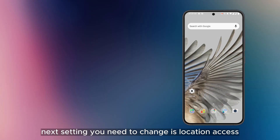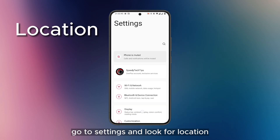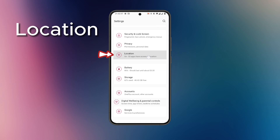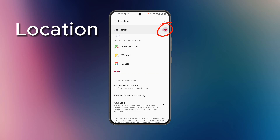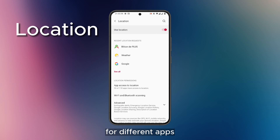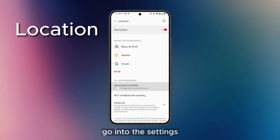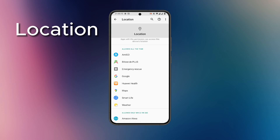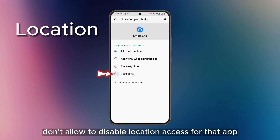The next setting you need to change is location access. Go to Settings and look for Location, then tap on Location. Here you can turn off location completely, but you can also turn off location separately for different apps. A little further down you will see an option called App Access to Location. Go into these settings, choose the app that doesn't need location access, then choose Don't Allow to disable location access for that app.